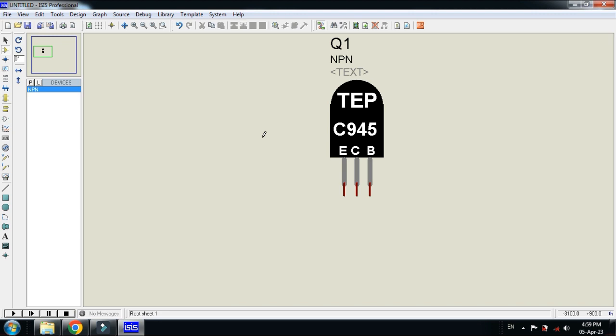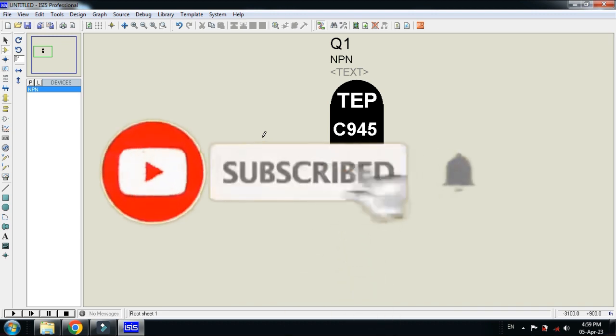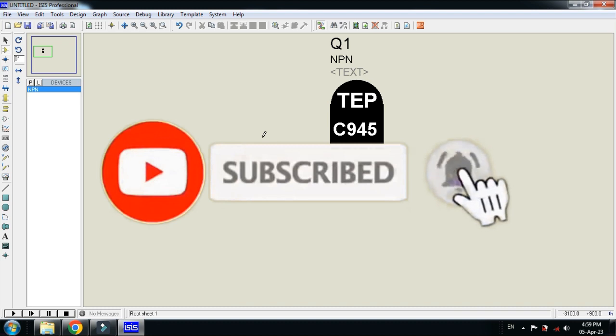So this was the method of how to add the C945 transistor to Proteus. The library link is available in the description — you can download it from there. If you like the video, please subscribe, like, and share. Thanks for watching.